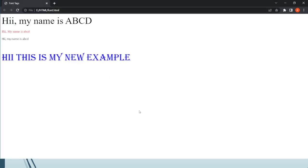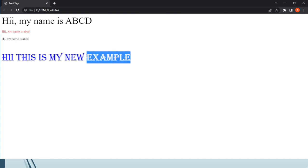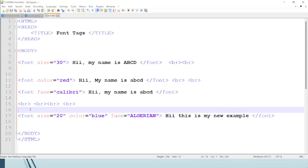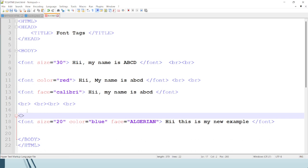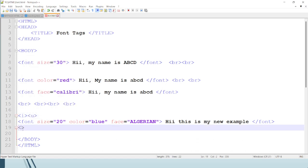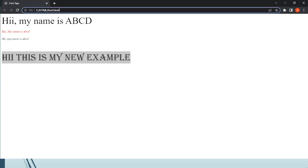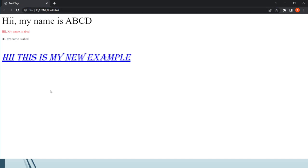Now, recalling what we learned in the previous lecture — bold, italic, and underline — if I want to use italic and underline in the same statement along with the font tag, I will add the italic tag and underline tag inside. Before closing the font tag, we first close the underline tag, then close the italic tag. After saving and refreshing, you can see the text is now italic and underlined.